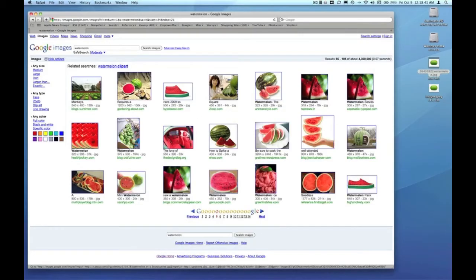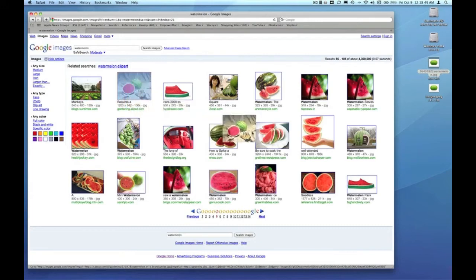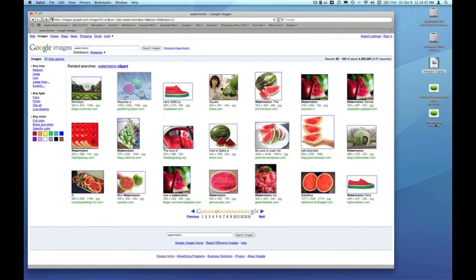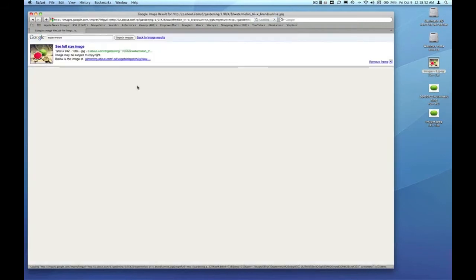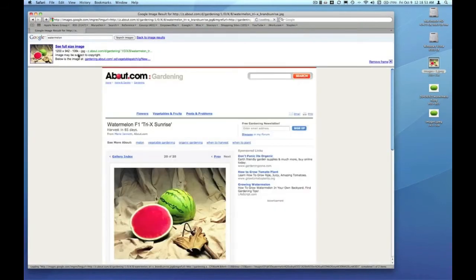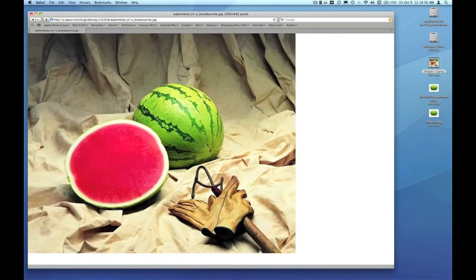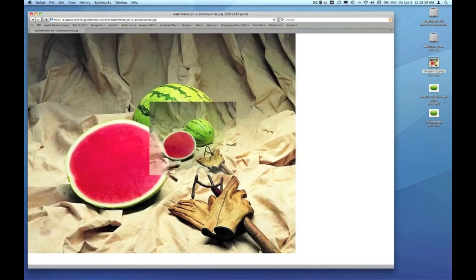We're just going to choose this image. Remember, dragging the thumbnail to the desktop gets us a very tiny version of that image, but actually clicking it and then going right up to the 'see full size image' gets us that image in the original size.